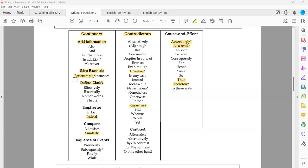The synonyms rule is fully applicable for contradictors and cause and effect. For continuers, we need to make sure both are from the same sub-group. For example, 'also,' 'furthermore,' 'in addition,' 'moreover' are all synonyms for adding information — eliminate any two of them. But 'moreover' and 'finally' are not synonyms: 'moreover' adds information while 'finally' expresses sequence of events.